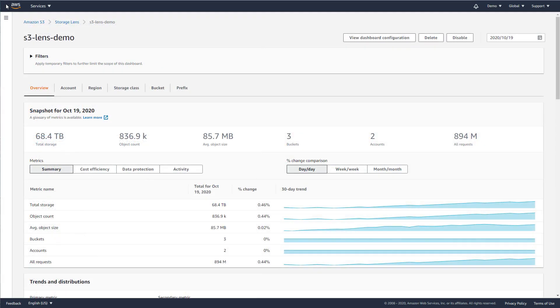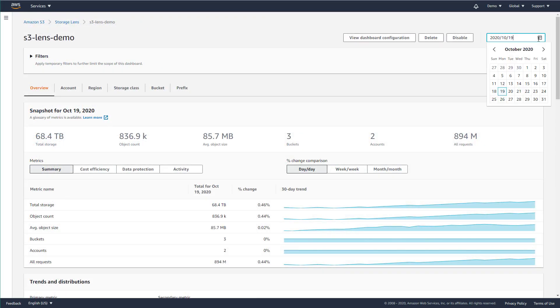The Storage Lens interactive dashboard shows a snapshot of your storage through the previous day, and you have the option to view up to 15 months of history.